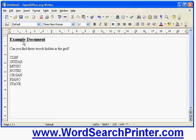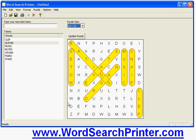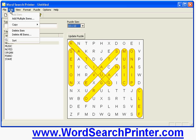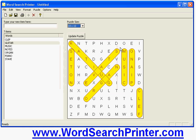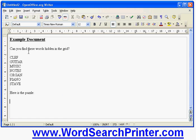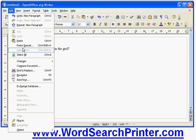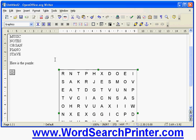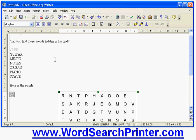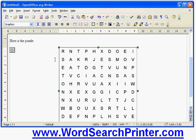And if I want I can also insert the puzzle as well. Here is the puzzle. So I'll go back to the word search printer program. I'll say copy the puzzle. Now I get a choice of sizes. I'm just going to use the default. Click OK. Go back to the word processor program and once again I'm going to do a paste and there's the puzzle inside the word processor program. And I can print it out. And I could repeat the same process if I needed to copy the solution into my word processor program.